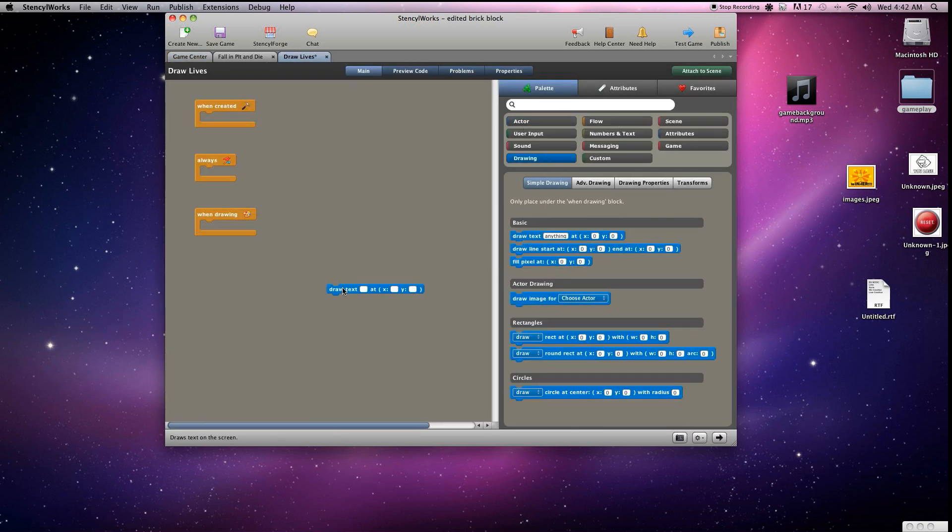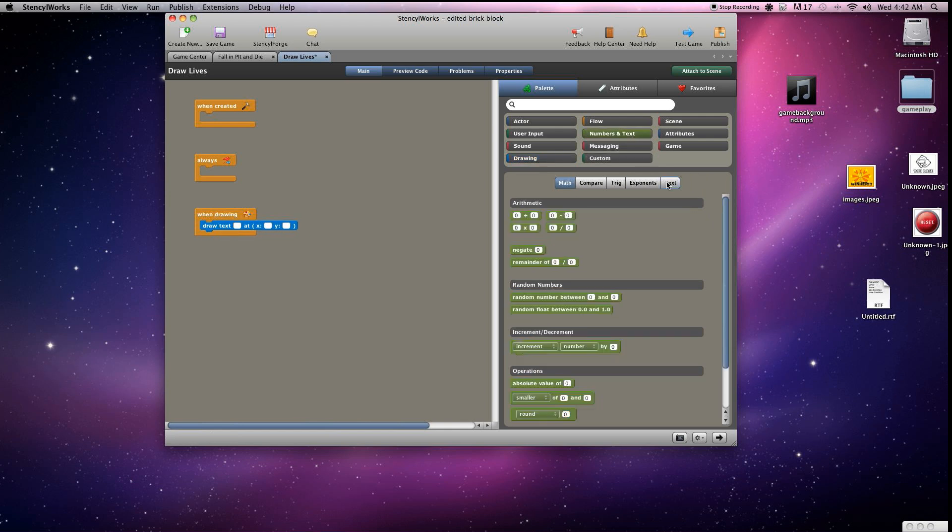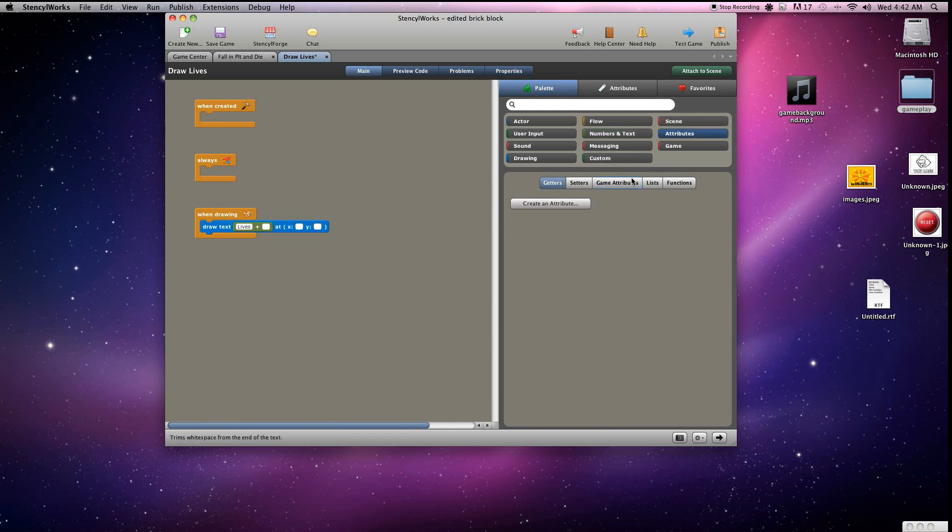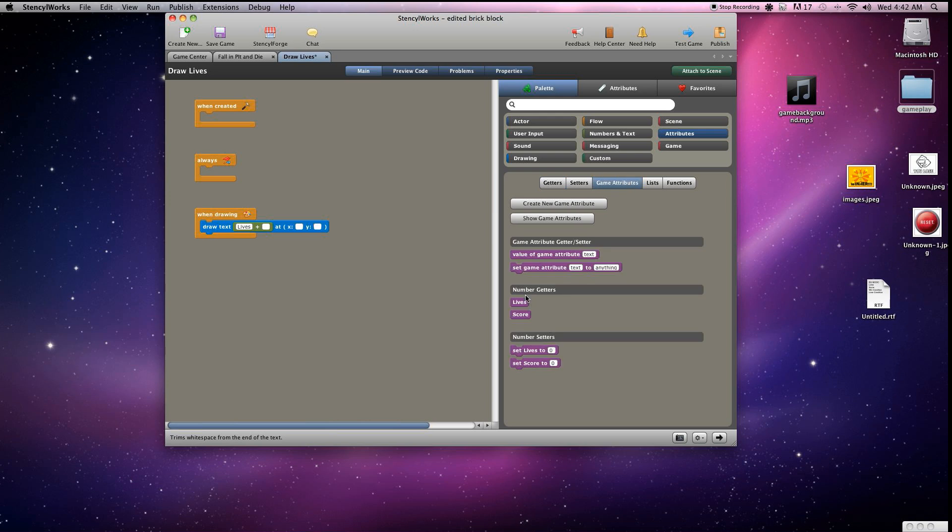So drawing, grab some text. We're going to want it to, again, do the text plus text that way we can display what it is we're drawing. So we'll type in the lives, and then we'll go to game attributes again and grab lives, put that in there. And we'll set it equal to, I guess, 50 and zero for Y.